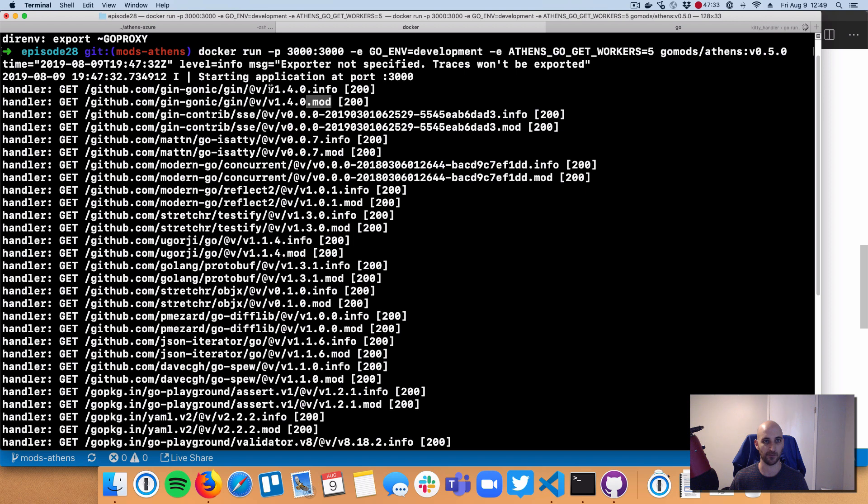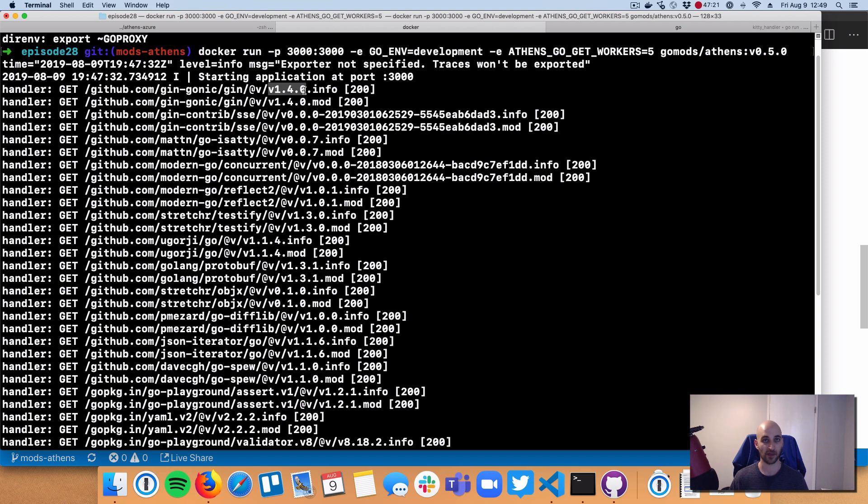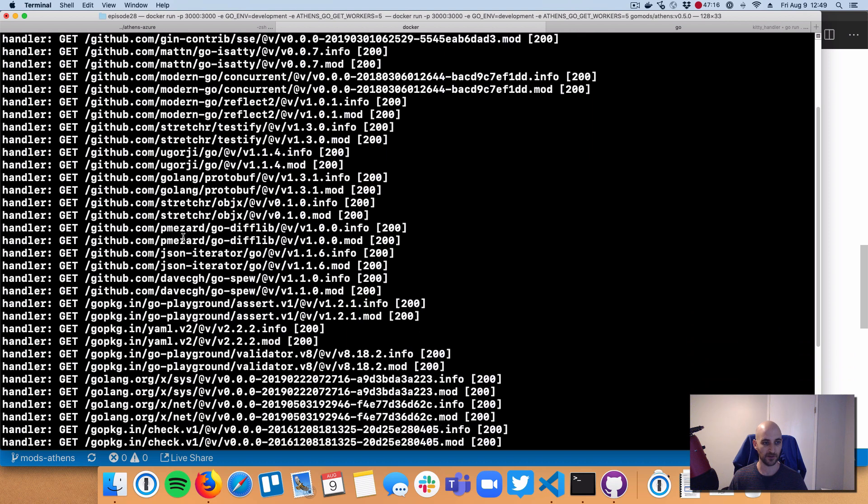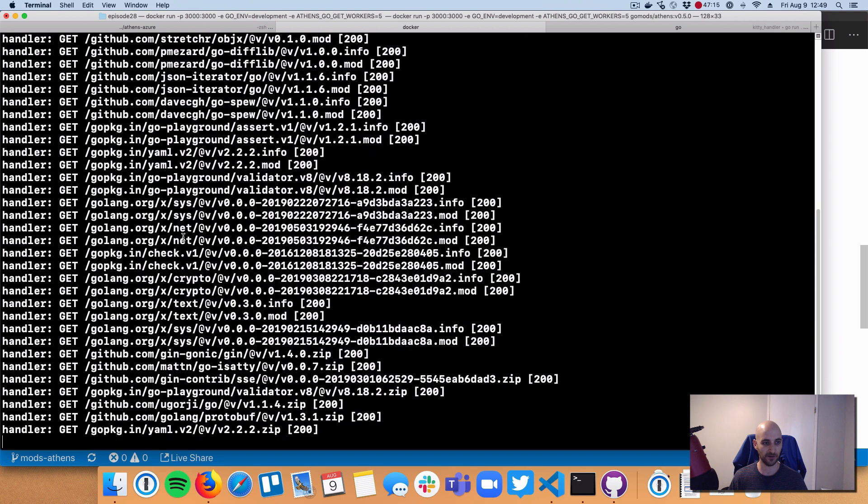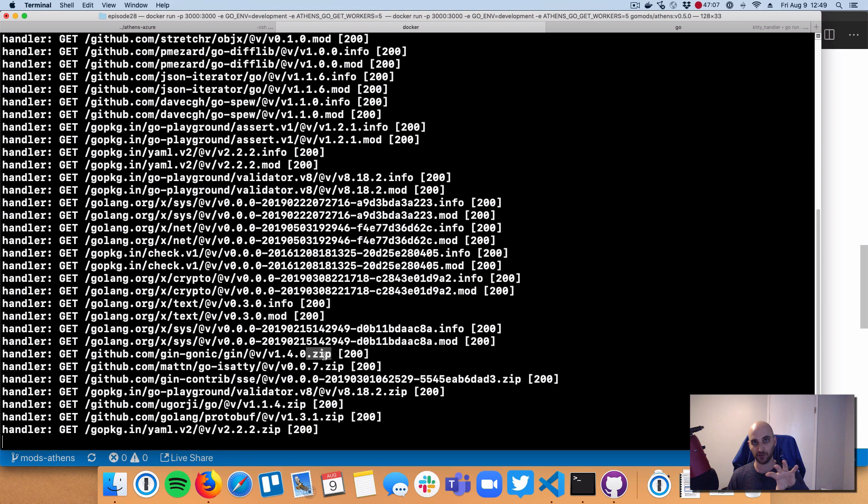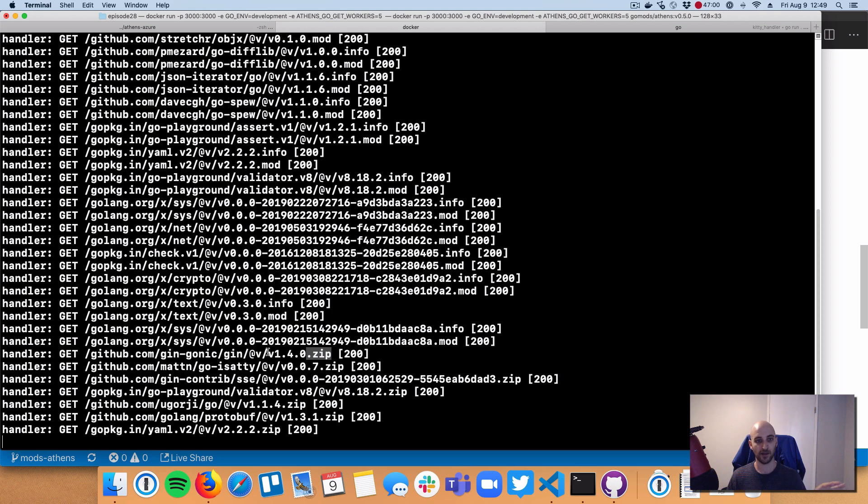All right, so these are metadata pieces about a specific version of a specific module here. So this is asking for github.com/gin at version 1.4.0. And that makes sense because the server that I'm building is built on top of gin. So then if we go down here, now we started to see some zips. These are those zip files I was talking about. These are zip files with just source code, no readmes, no images, no anything else that was in the GitHub repository. And there's no git tree either. So these are frozen in time, just Go source code.